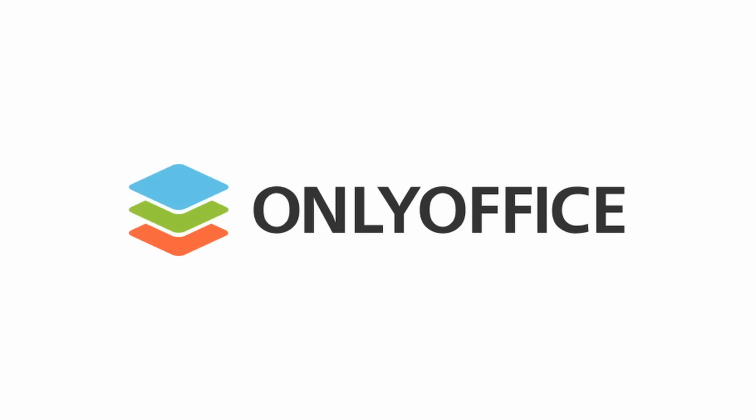First off, I'd like to thank OnlyOffice for sponsoring this video. Now, OnlyOffice comes in a whole variety of different flavors, depending on your exact needs.